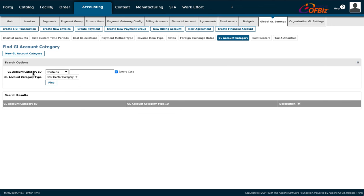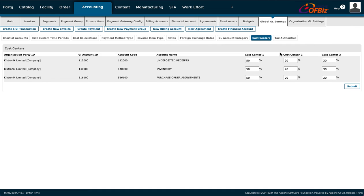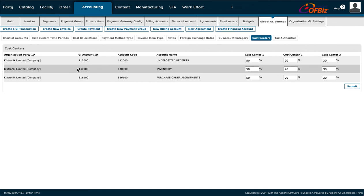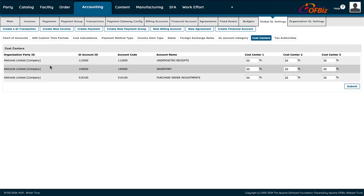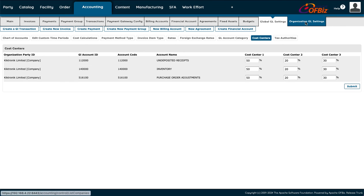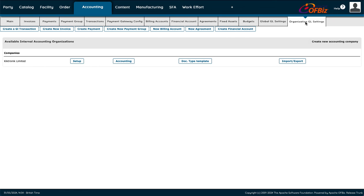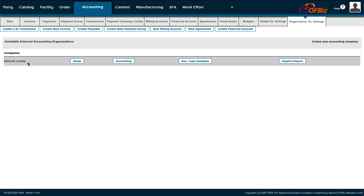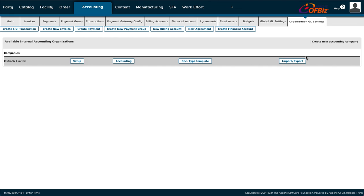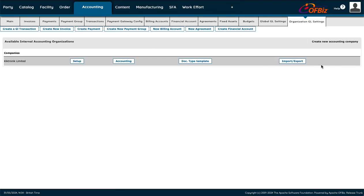If you have sister companies and need to find out which accounts are linked, you can use this section to see all the different branches and find out where payments from each branch came from. That's our company — Kicktronic Limited — and you can check the information from all of these areas.